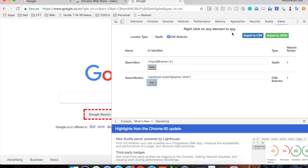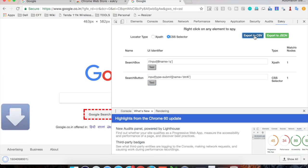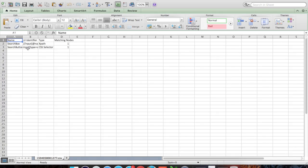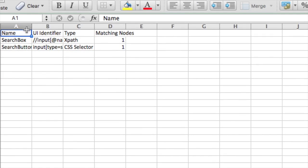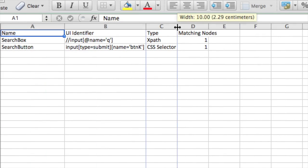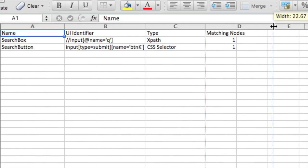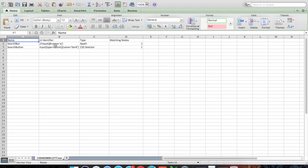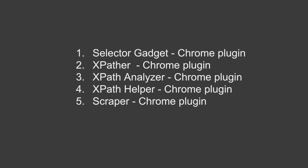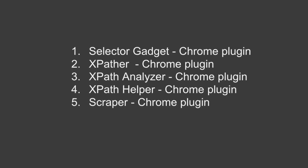Another great feature is you can export all these elements and their identifiers as a CSV or JSON file. I will export it as a CSV — and now you can see we have a CSV file with our two elements, their UI identifiers, their type, and the matching node count. This is a very intuitive way for finding XPaths and CSS selectors on Chrome. There are also some other plugins available for Chrome that you can use to find XPaths.